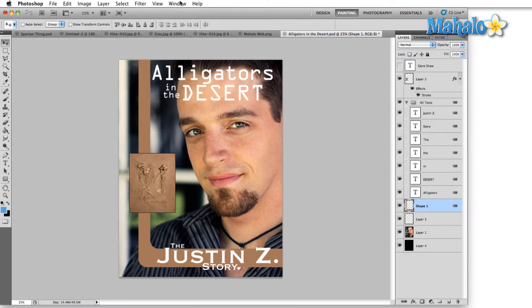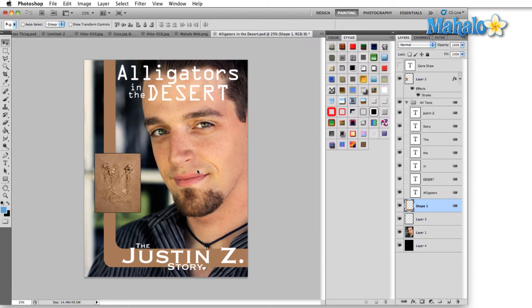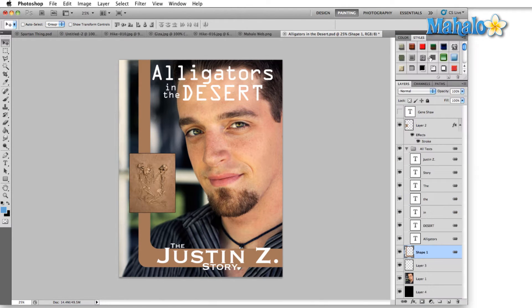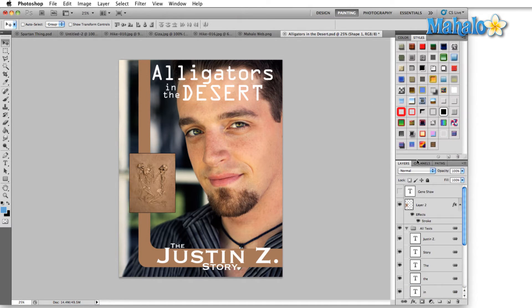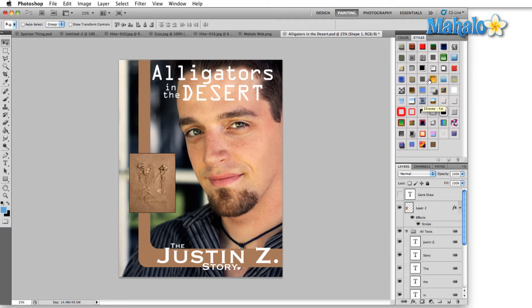Let's open up the styles panel by going into the Window menu and selecting Styles. Once that's open, I'm just going to drag this over here above the layers panel so that we have a little bit more room to work. Now the main area contains all the default layer styles that come with Photoshop.